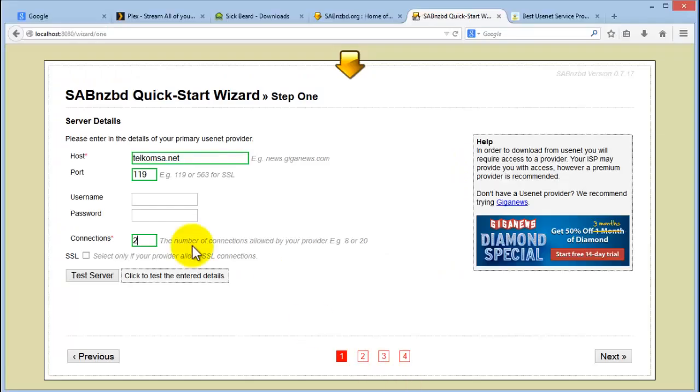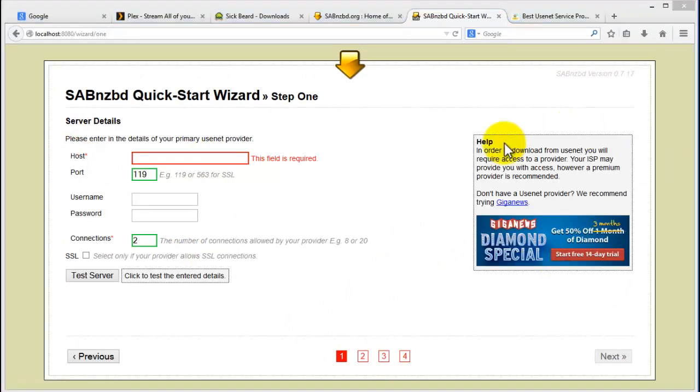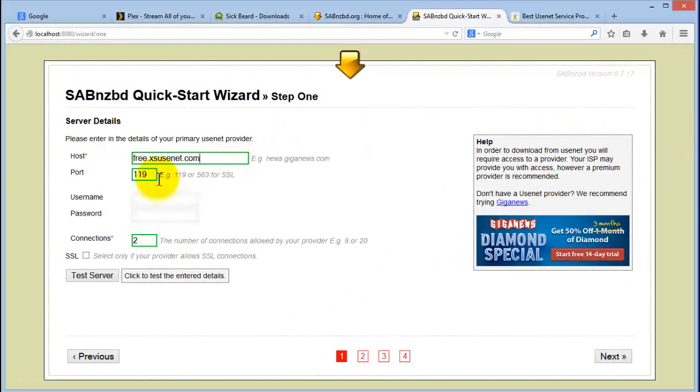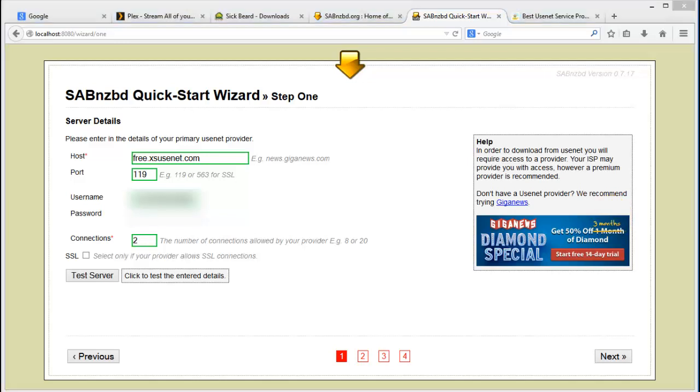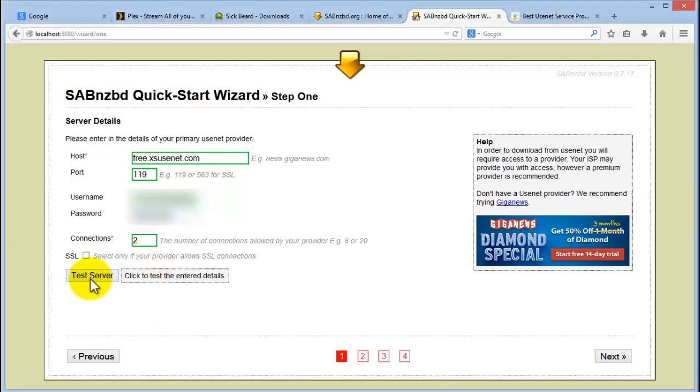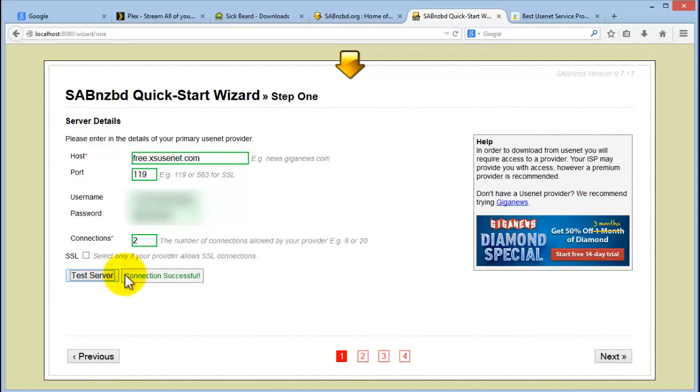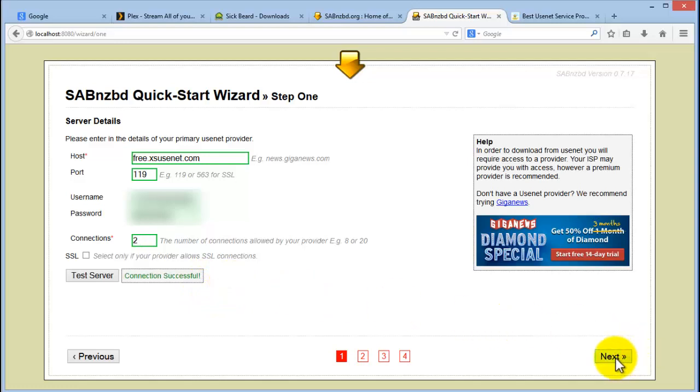So I'm going to use my free account that I've set up and registered for this demonstration. Remember, this is the password that they would have emailed you. And once you've done, click on test server. And then what you do want to see is a connection successful. So once that is done, you know that you can connect to your news server.